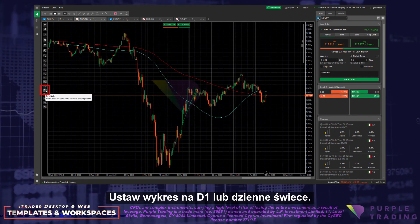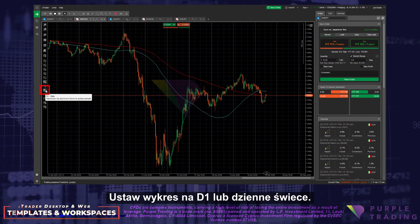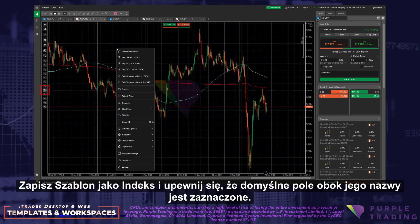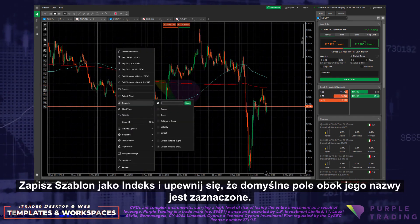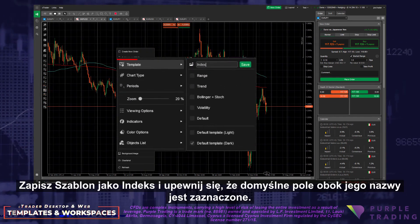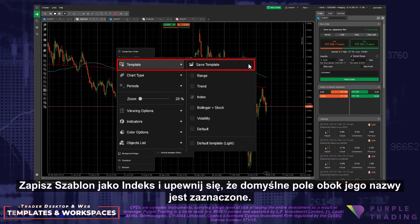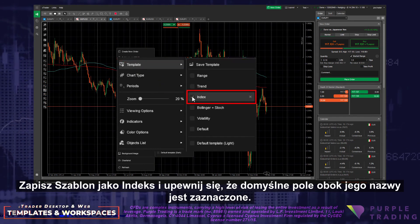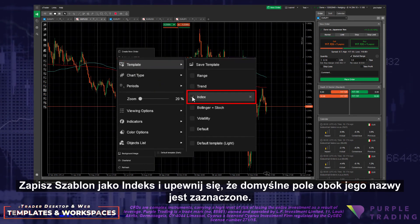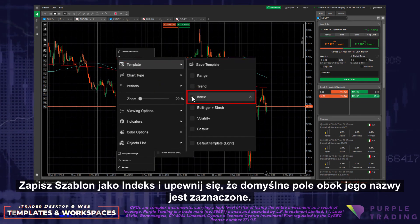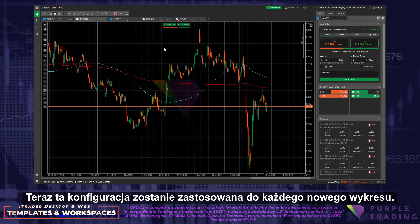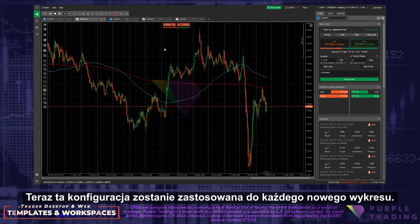Set the chart for D1 or Daily Candles. Save this as a template as Index, and ensure that the default box is ticked next to its name. Now this configuration will be applied to any new chart.